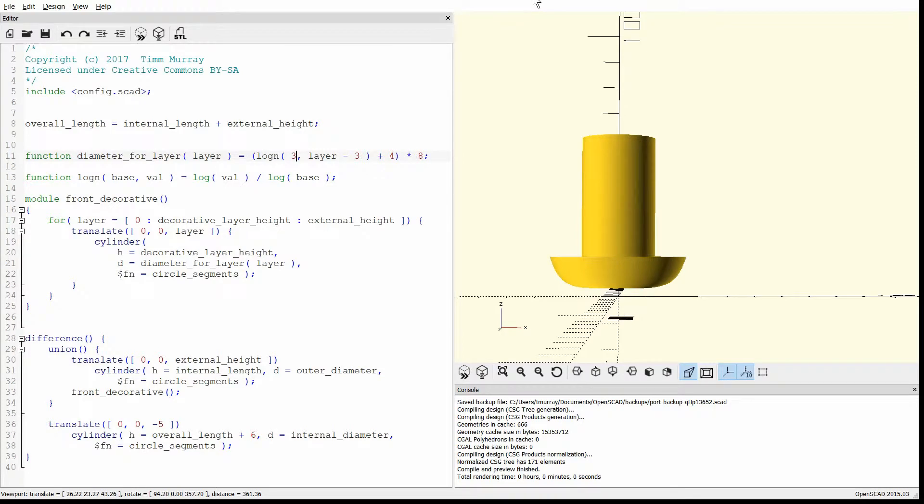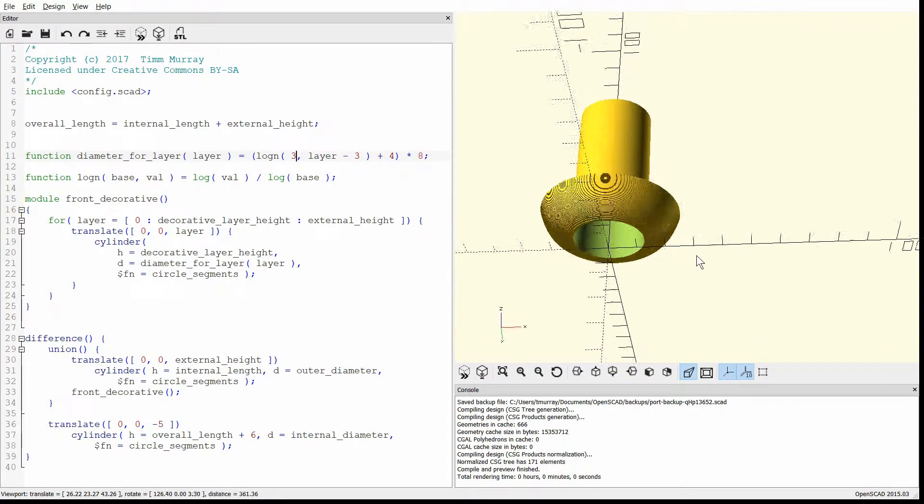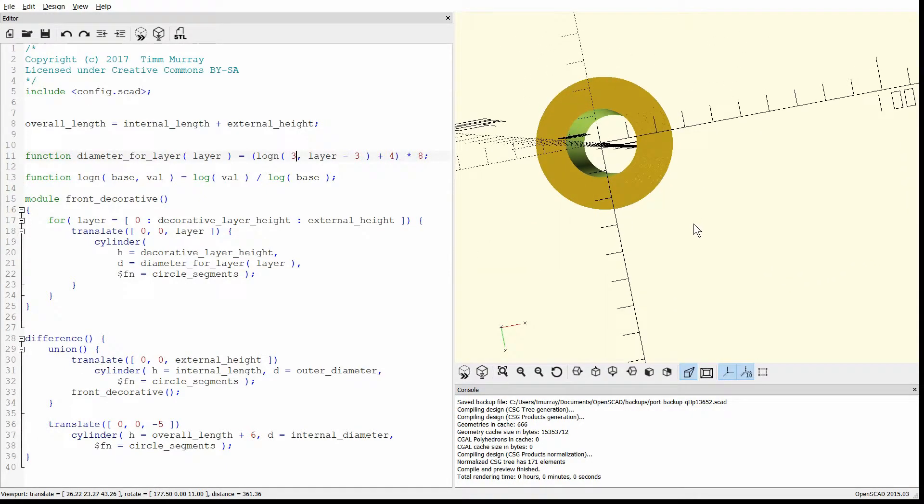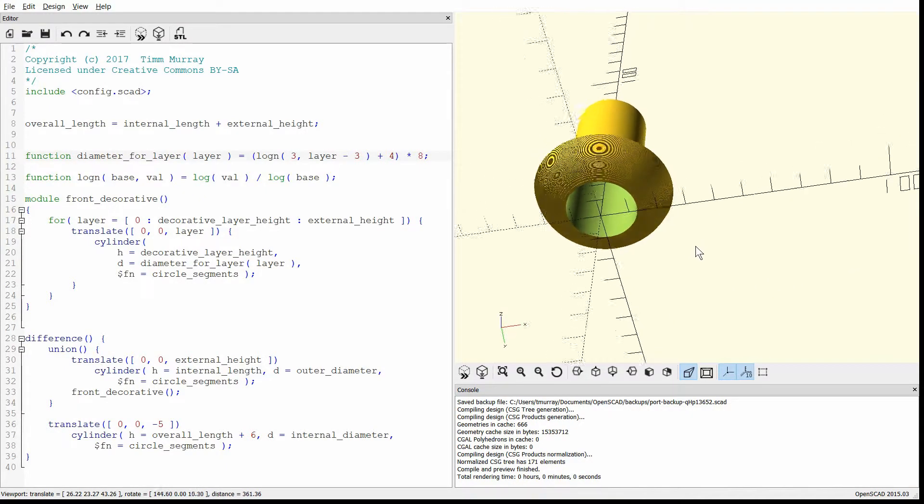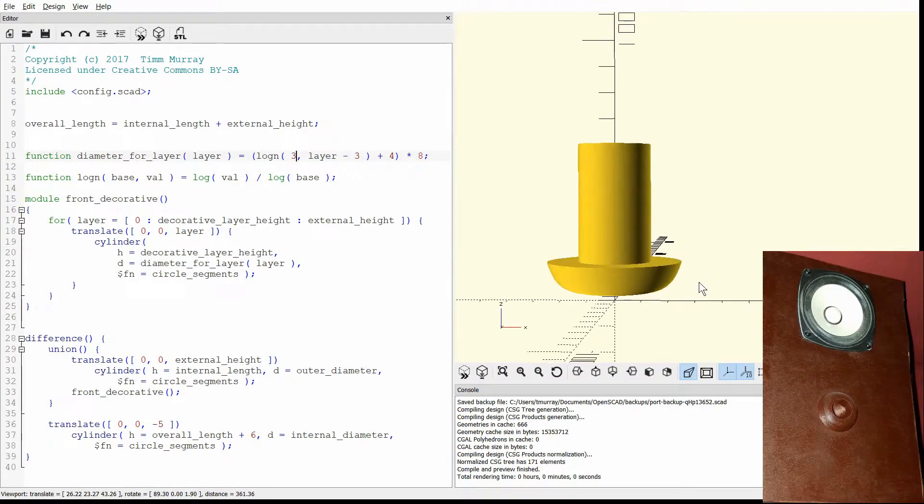Hey, hey, hey, and welcome. Today I wanted to show you this configurable speaker port. Now this is kind of the port that would go off the end of a do-it-yourself speaker project.